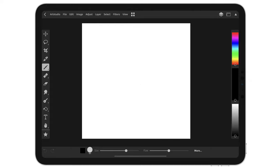Hey guys, this is Claudio Giuliano, Art Director of Art Studio Pro, and today I am really excited to give you guys a demo of our new version 2.2.